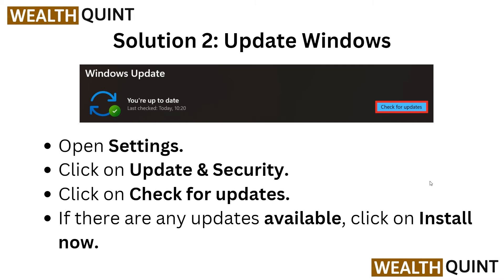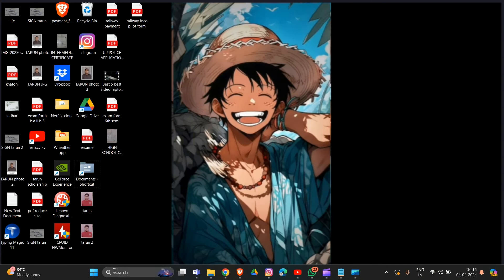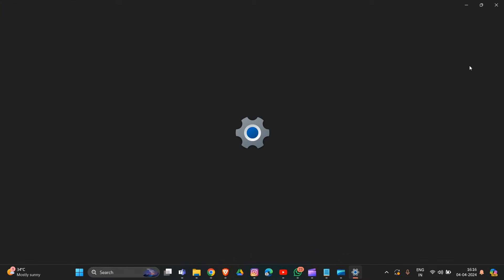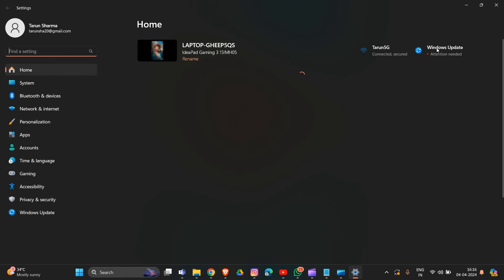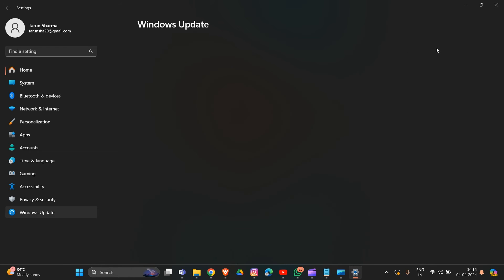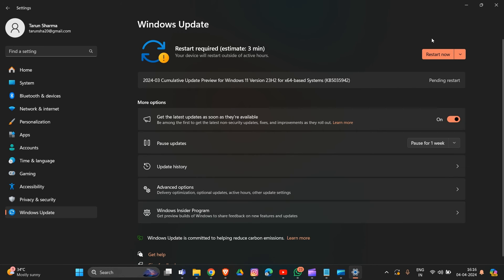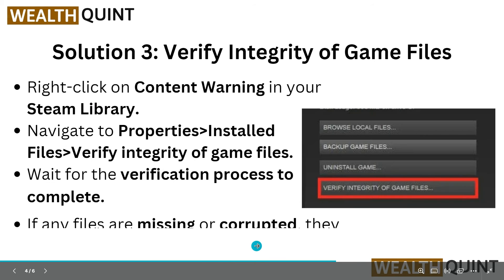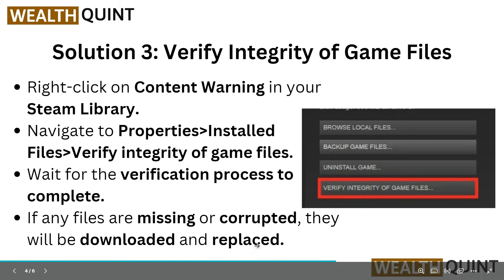The second solution is to update Windows. Go to Settings from the home taskbar. In Settings, there is an option called Windows Update on the side. Click on it and then select the option to check for updates. Since my Windows is already updated, I need to restart my window to complete the updating process.